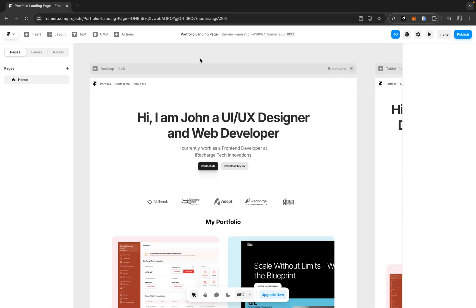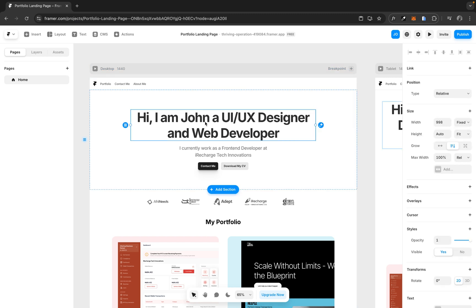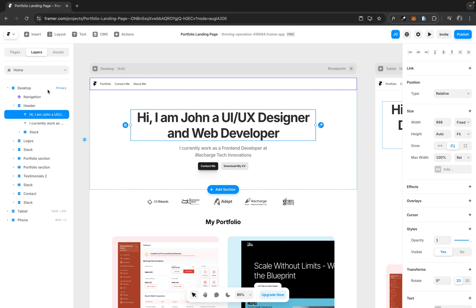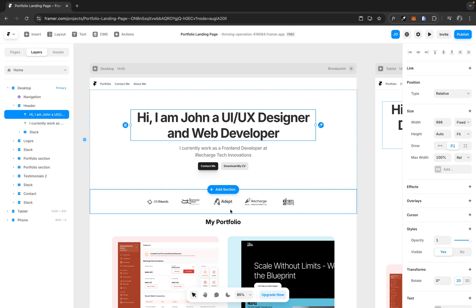To get started with our animation, first we are going to select the layer that we want to animate. I'm going to switch from pages to the layer section and make sure we are selecting the layers we want to animate. It's going to be this H1 tag. We are going to create animation on other sections and layers, but we are going to first start with this H1 tag.